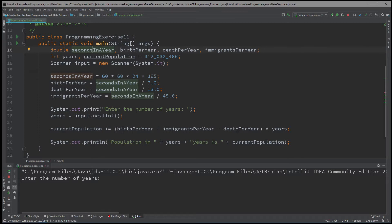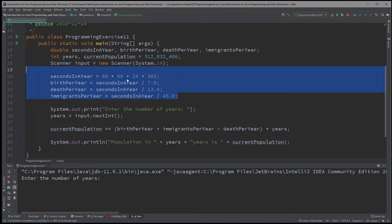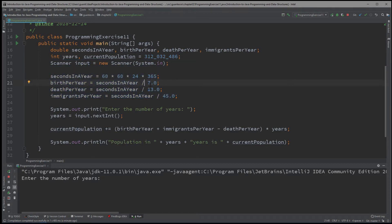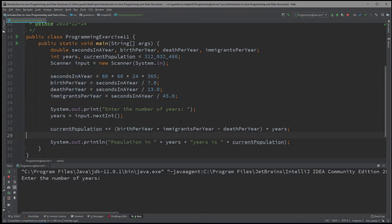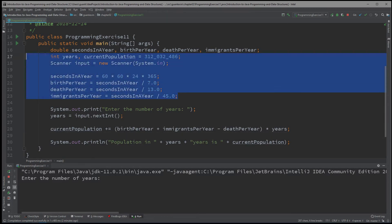We create variables for birth_per_year, death_per_year, and immigrants_per_year so that instead of writing the formula inline where you display it, you can define it all up here. That way, in the future if there's a need to update it — say there are actually 10 births per second, 2 deaths per year, and 1 immigrant every 100 seconds — you can just change it all up here instead of having to change it elsewhere repeatedly and risk making a mistake.